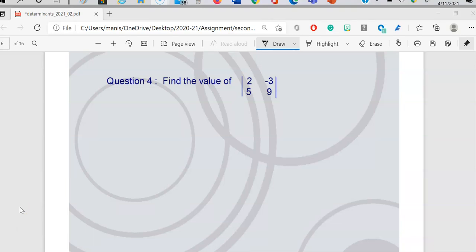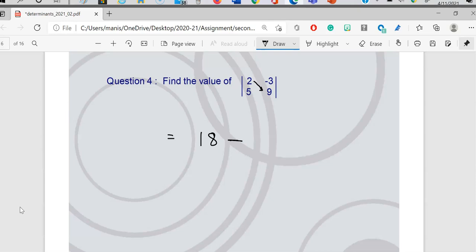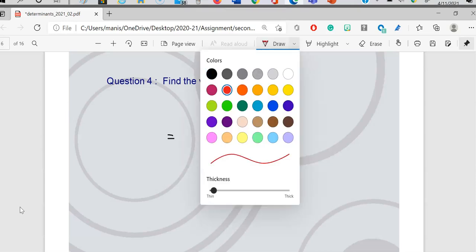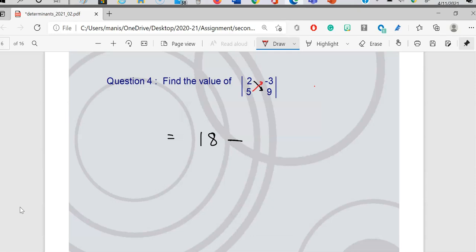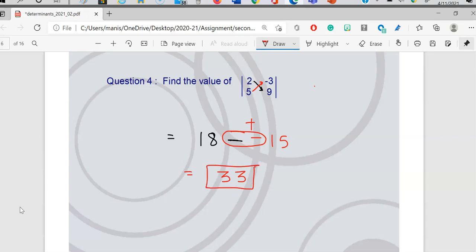One more similar question: find the value of the determinant with elements 2, 3, negative 3, 5, and 9. Always start from the first element — if you start from anywhere else you might get the wrong answer. So 2 times 9 gives 18, don't forget to put a minus sign, then 5 times negative 3 gives negative 15. A subtraction and negative sign makes a positive, so the answer is positive 33. Feel free to use your scientific calculator to avoid errors.